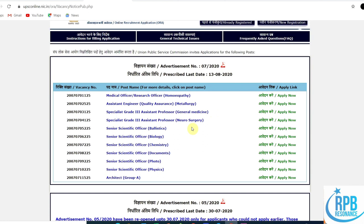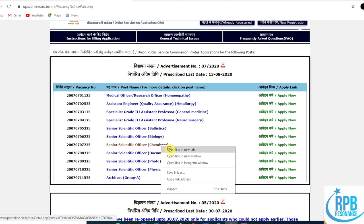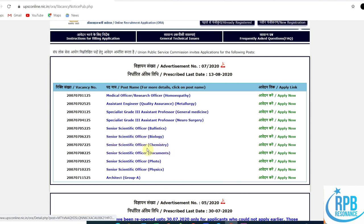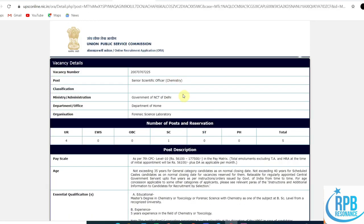According to advertisement number 7/2020, they have different types of posts like homeopathy, metallurgy, general science, assistant professor in neurosurgery, ballistics, defense biology, chemistry, documents, photo, physics, and Group A category architects. I'm related to chemistry, so I'll go through the chemistry notification.